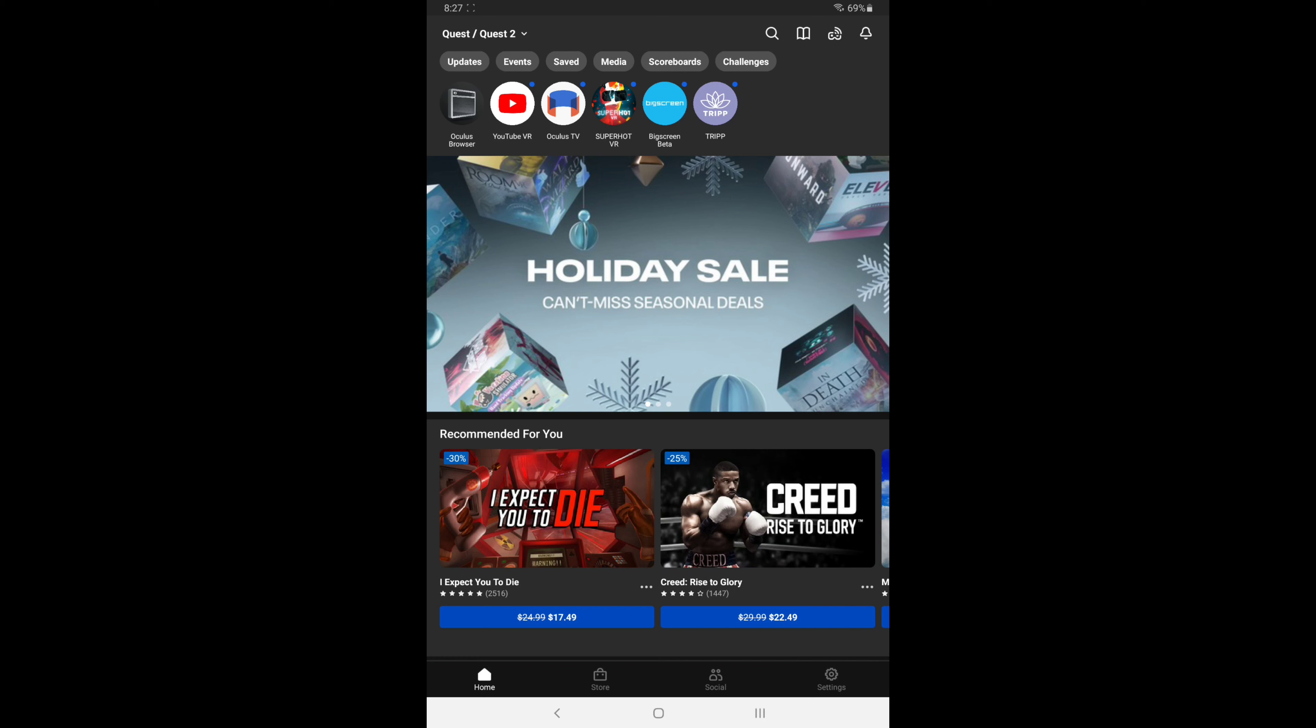At the bottom right of your Oculus app, so you need to be logged into your Oculus app on your cell phone or tablet, click the settings button at the bottom right. Once you are in the settings, go ahead and look at the top.